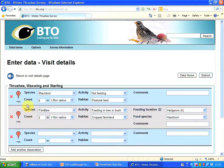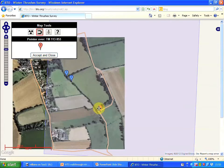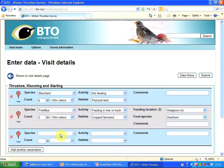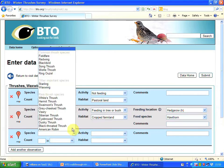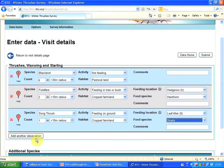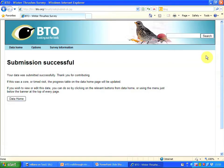I keep on like this with marker three until I've recorded all the species, all the birds that I recorded on my visit. When I've got to the end of all my observations, I press submit, and I've sent my data to the database.